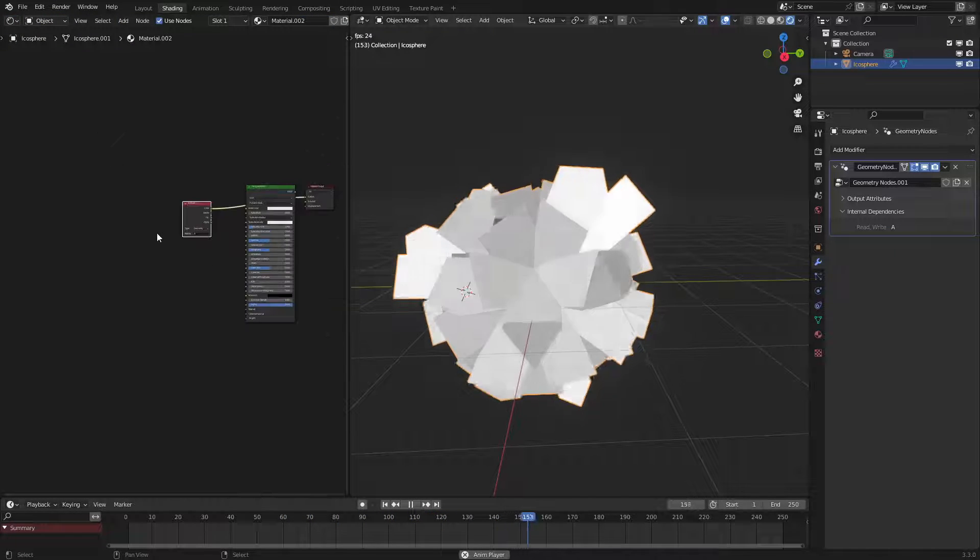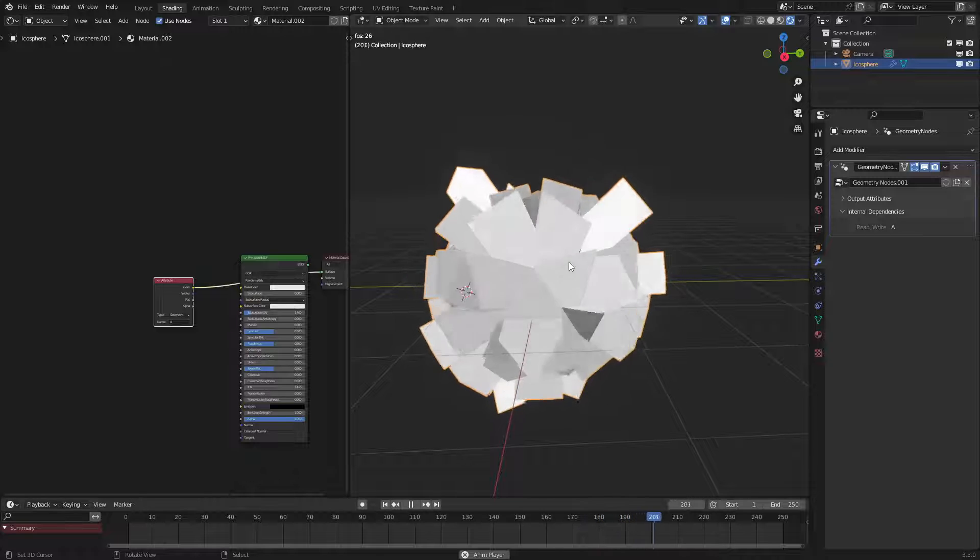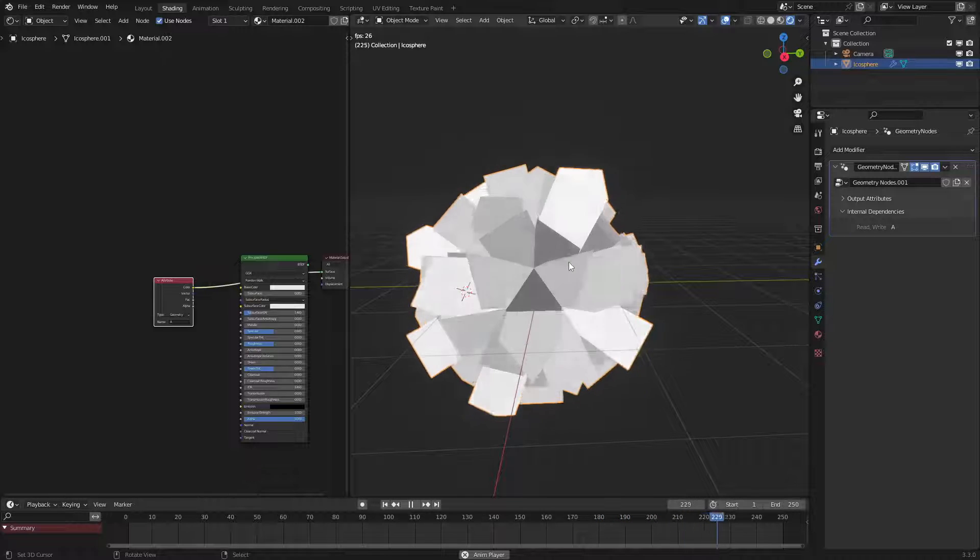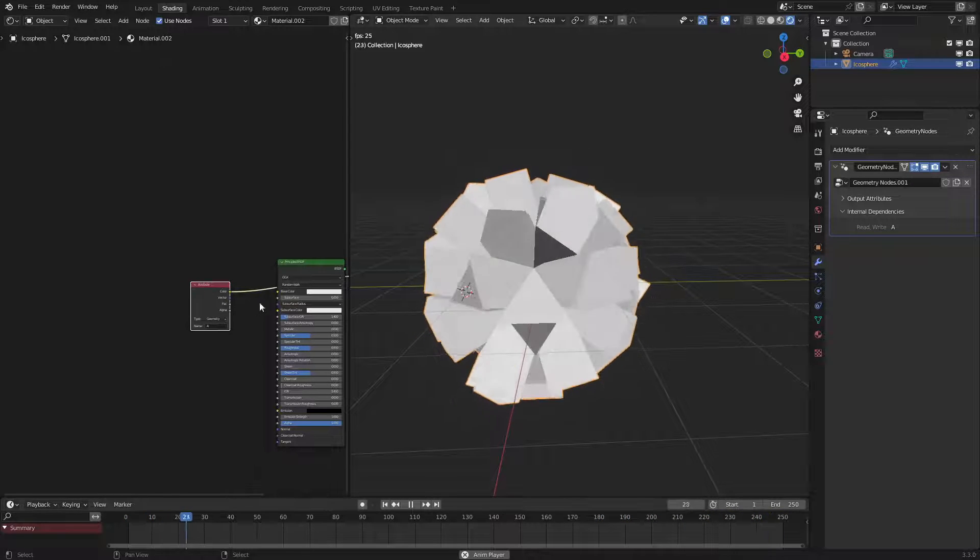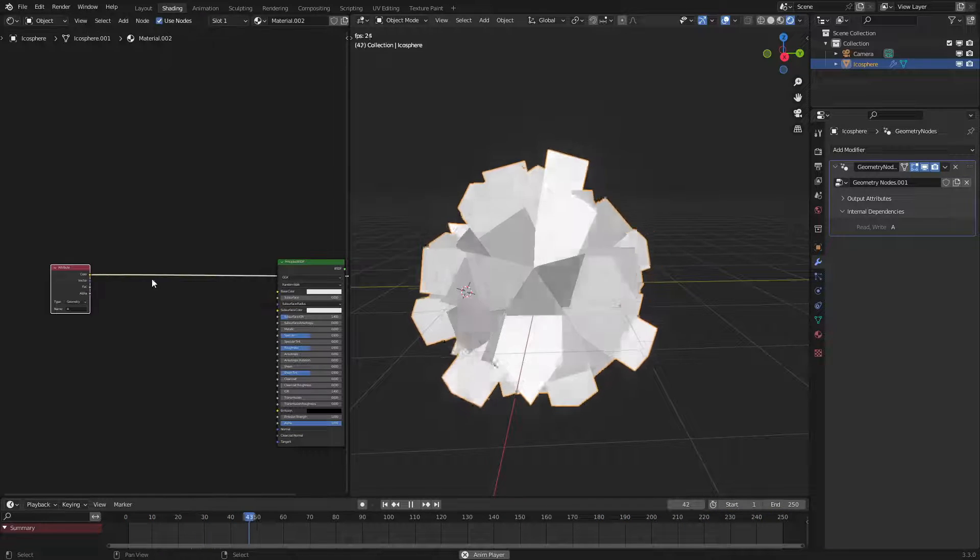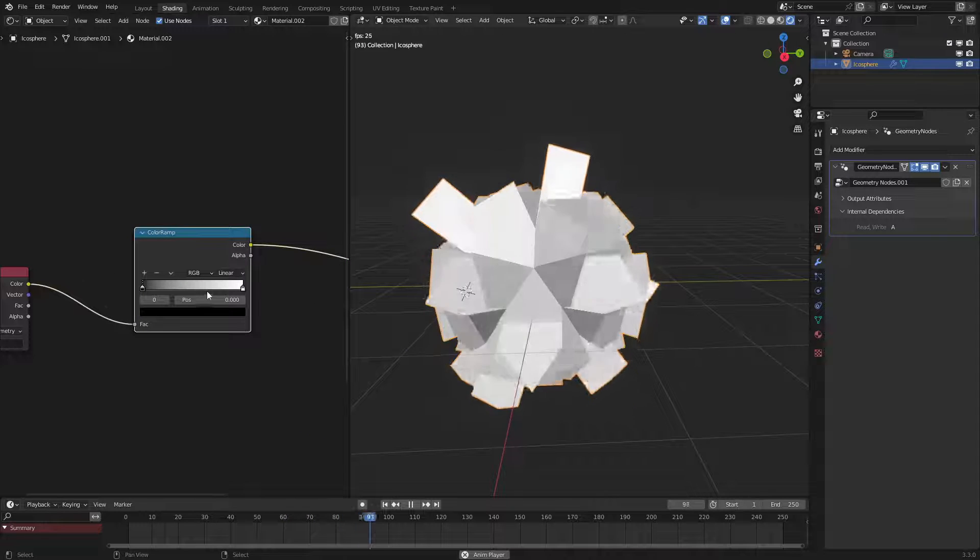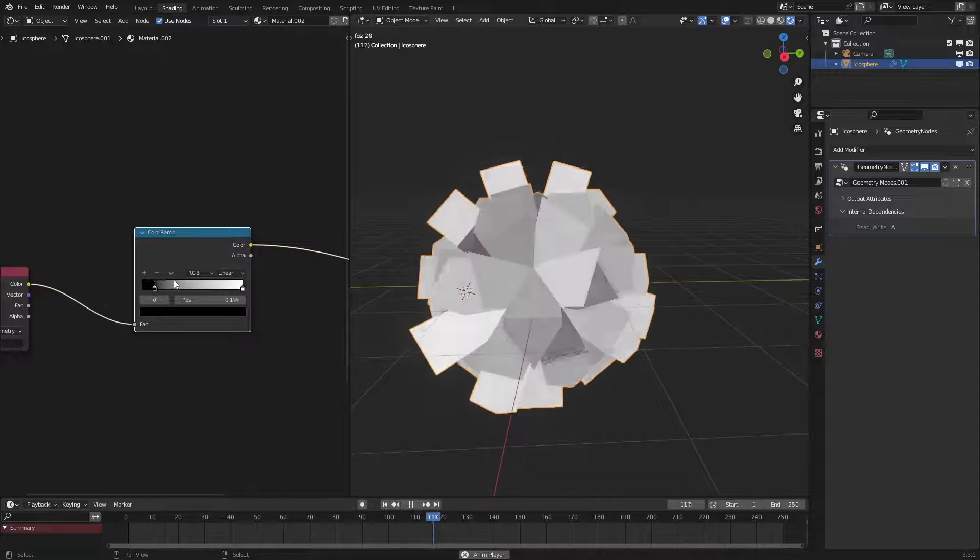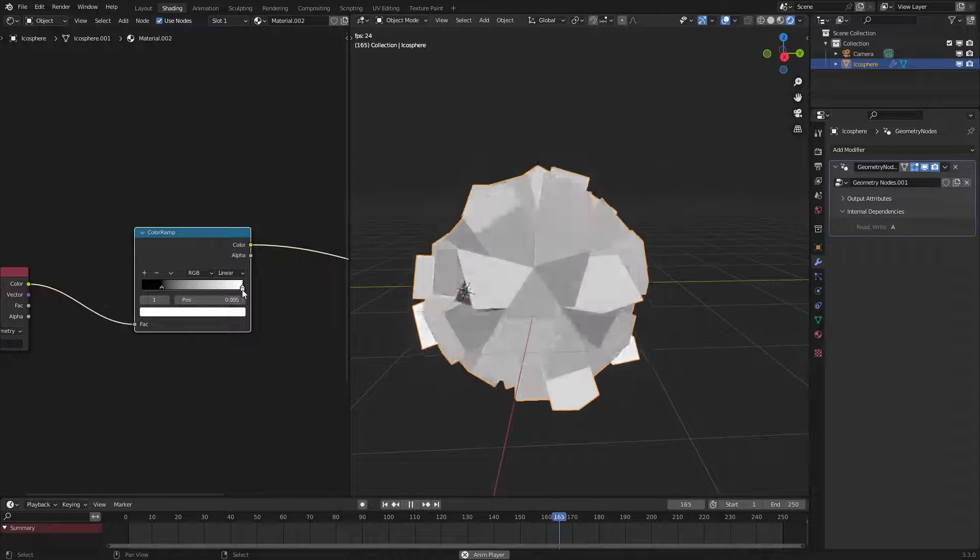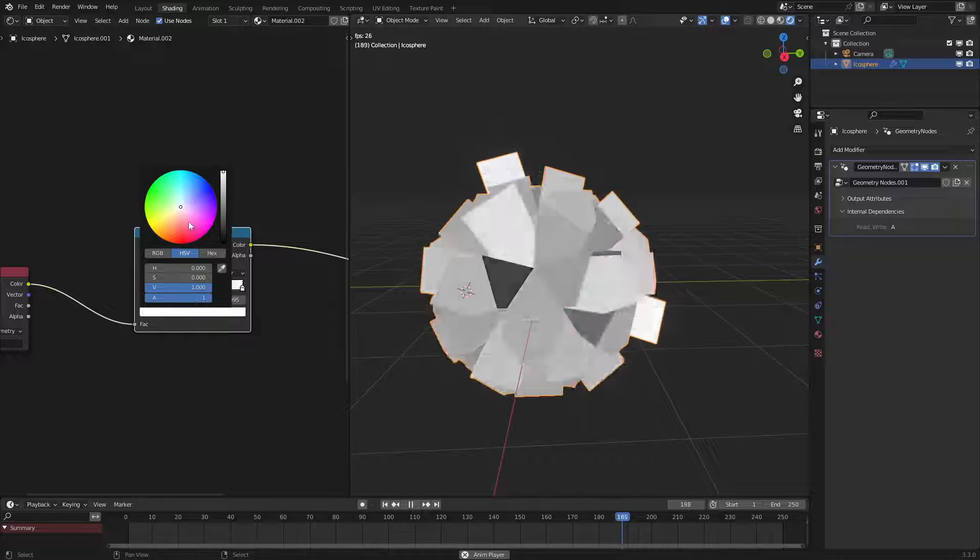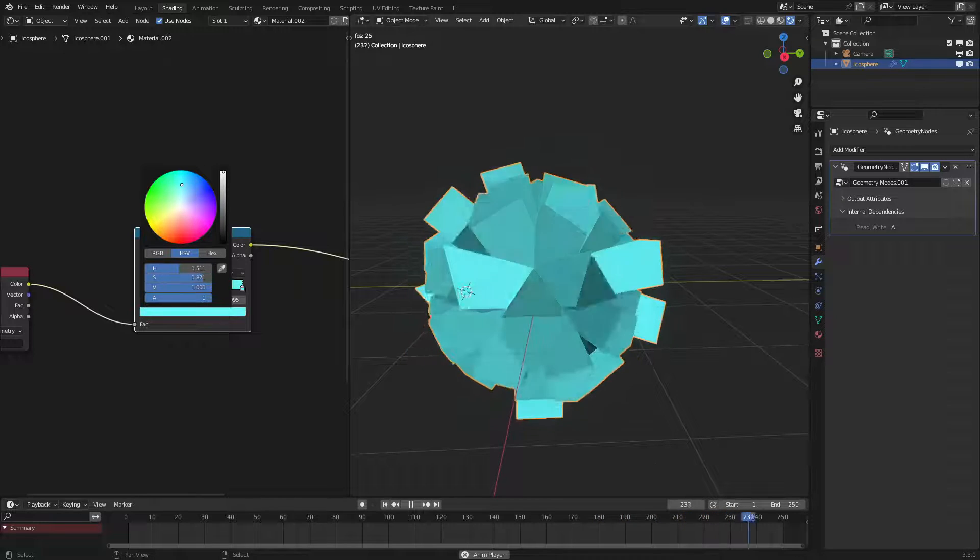And also in the shader editor it's all synced up which is very useful for shaders. So if we want we could go and use a color ramp and switch it so that at the bottom they'll be black but at the top they will be like blue or red.